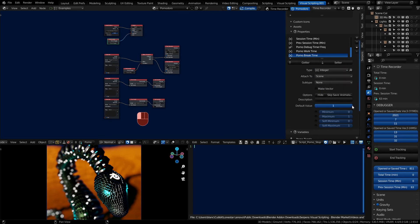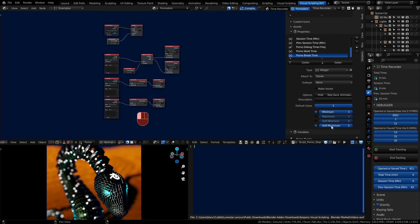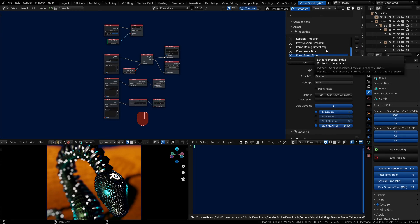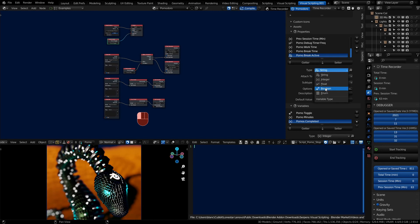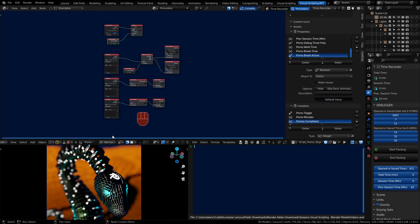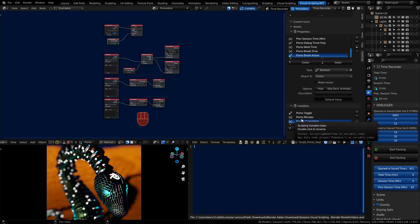We'll set a break time. Do the same thing. And we need to also set whether we have an active break or not. And this is going to be a boolean. Make a default value of false. So we've got our properties, we've got our variables. Now we need some icons.